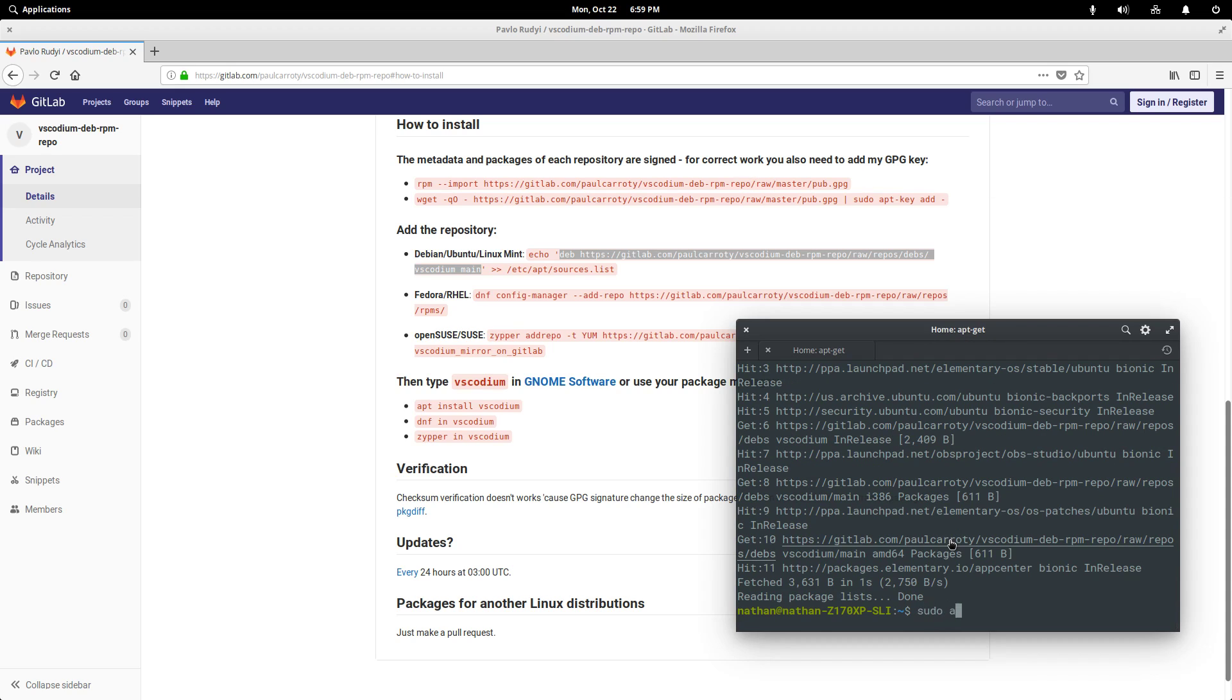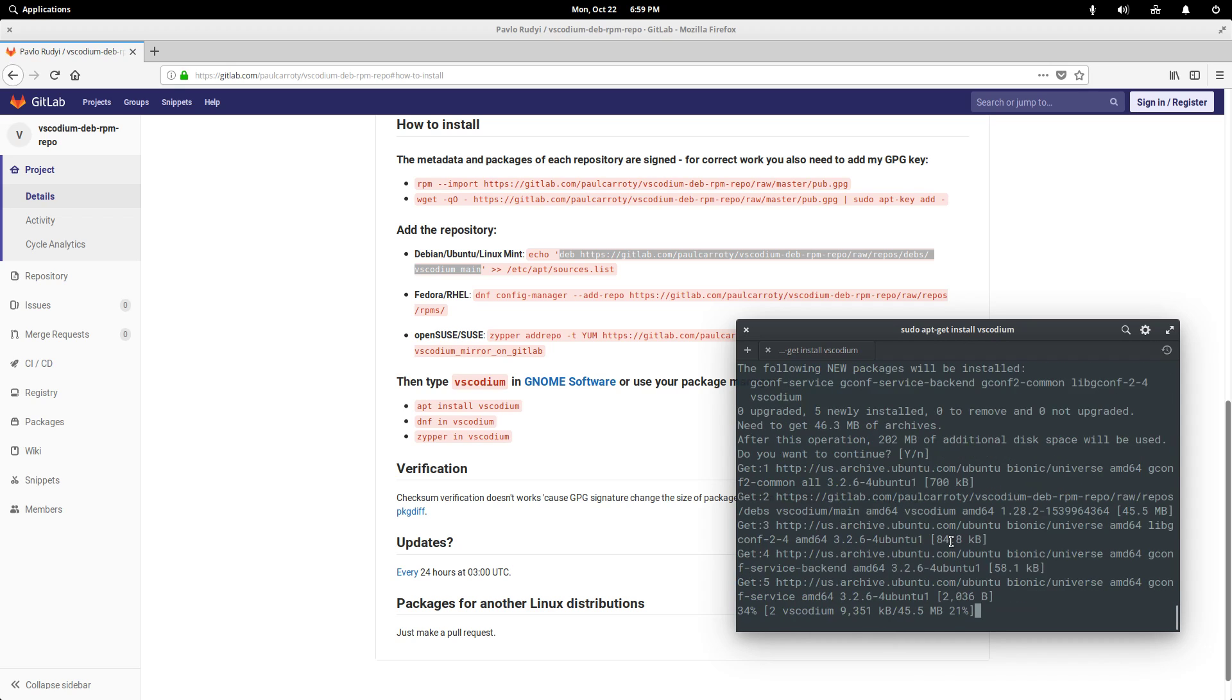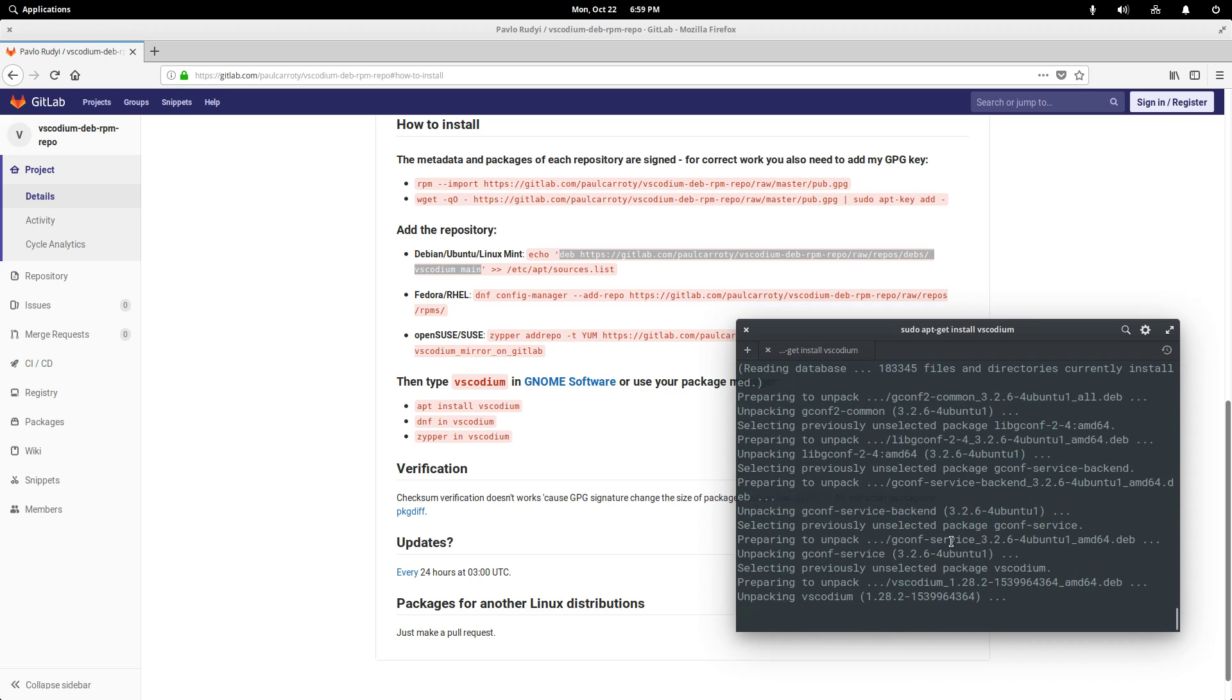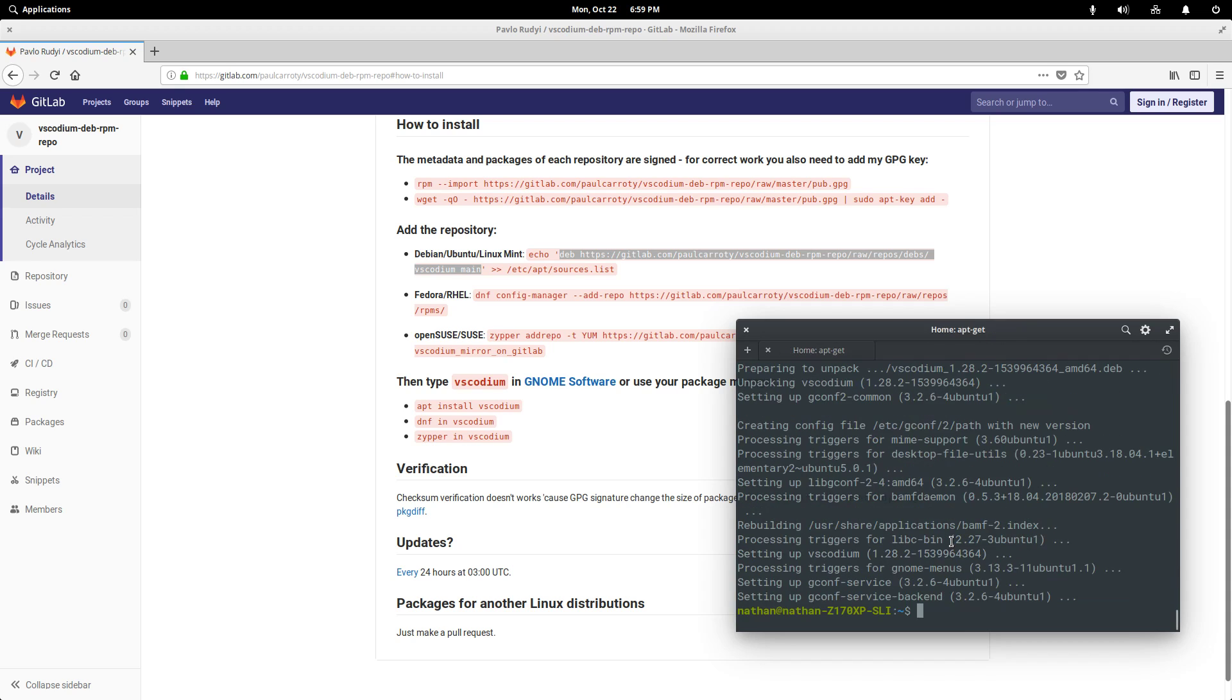And now that we've done that, we can simply run apt-get install vs-codium and it'll go out and get all the dependencies and download it for us.